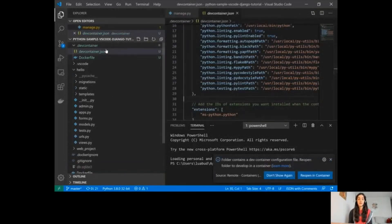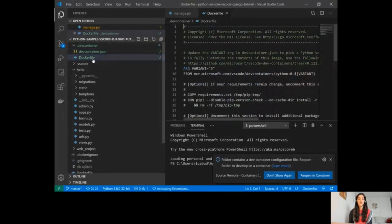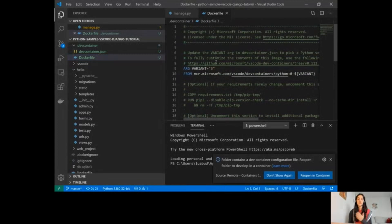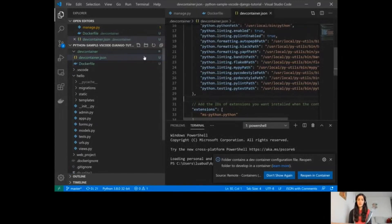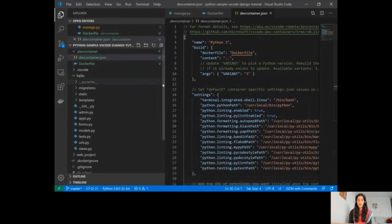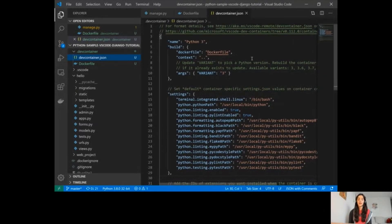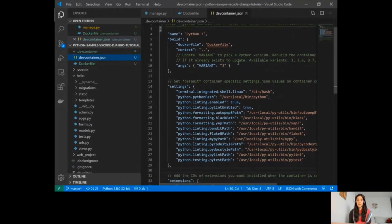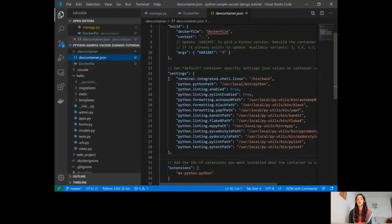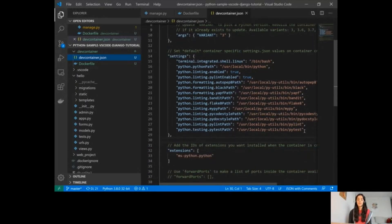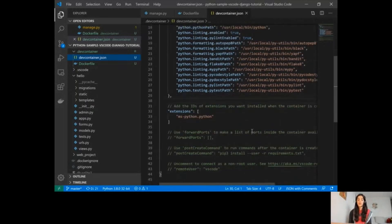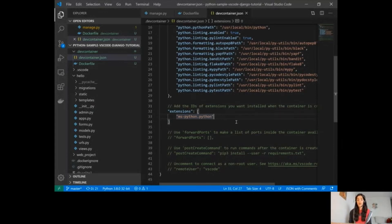Visual Studio Code created a .devcontainer folder with two files. One is a Dockerfile, which will be used to build my container. The other is the devcontainer.json file, which is used by Visual Studio Code. It includes the path to the Dockerfile, a variant to update the Python version you want to use, and it also copied all my settings from my local VS Code environment to be replicated in this dev container. I can also update the extensions list to tell VS Code to install extensions in the remote container — in this case, the Python extension is already there.